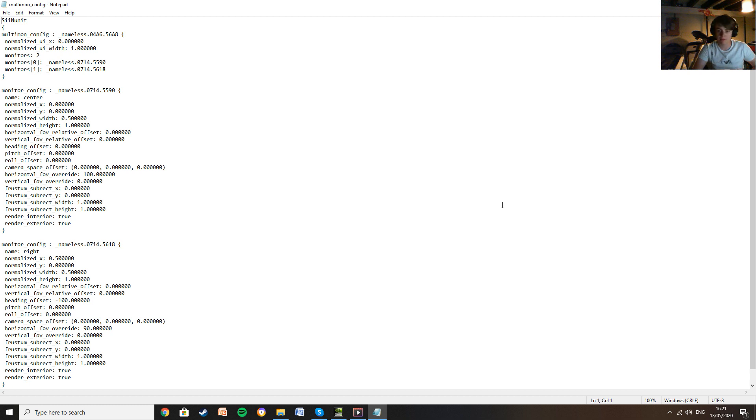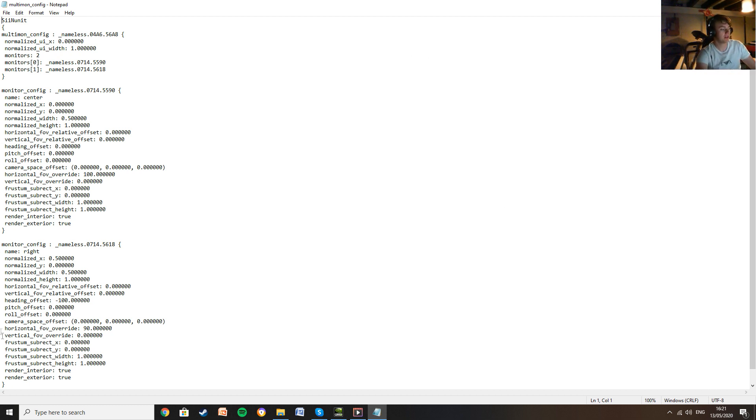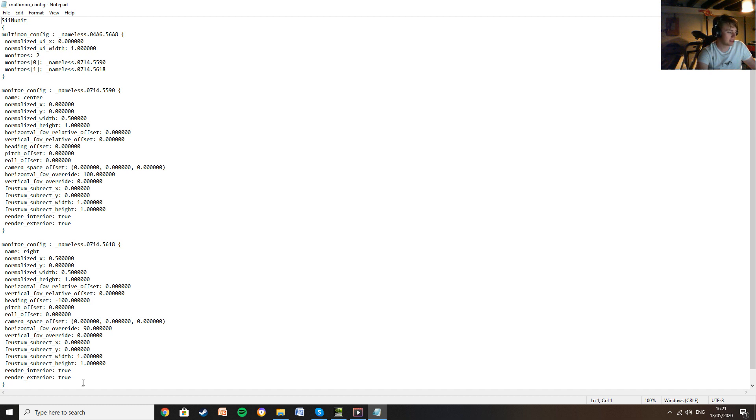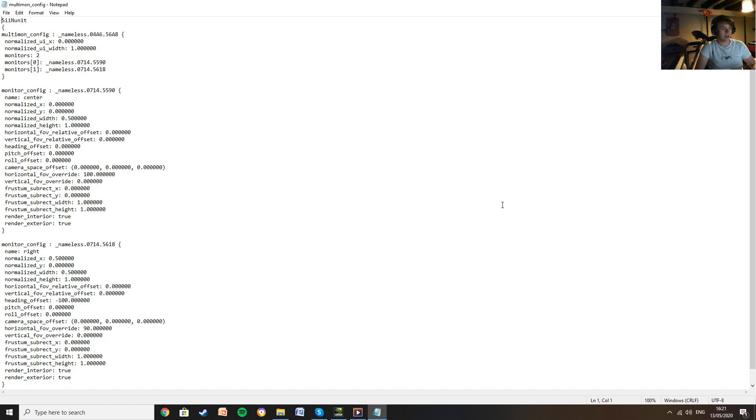Once you copy that from my description in the Multimon config, you want to delete everything that's already in there. But this is just the one I use and the one I prefer, so I'm going to give that to you.